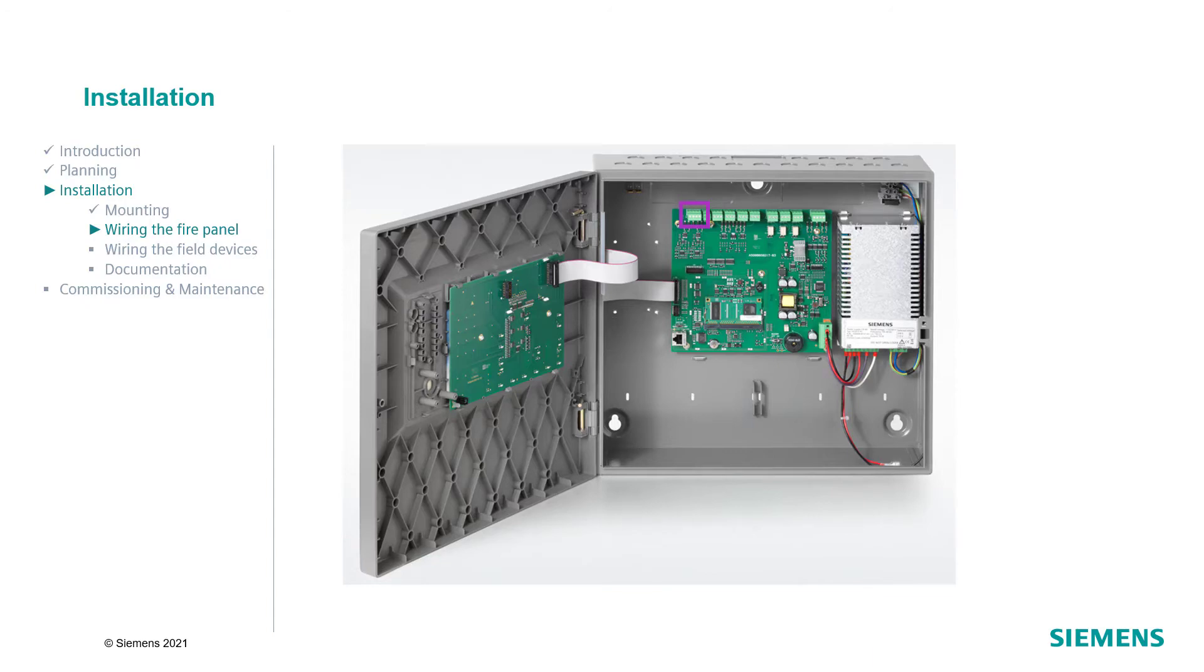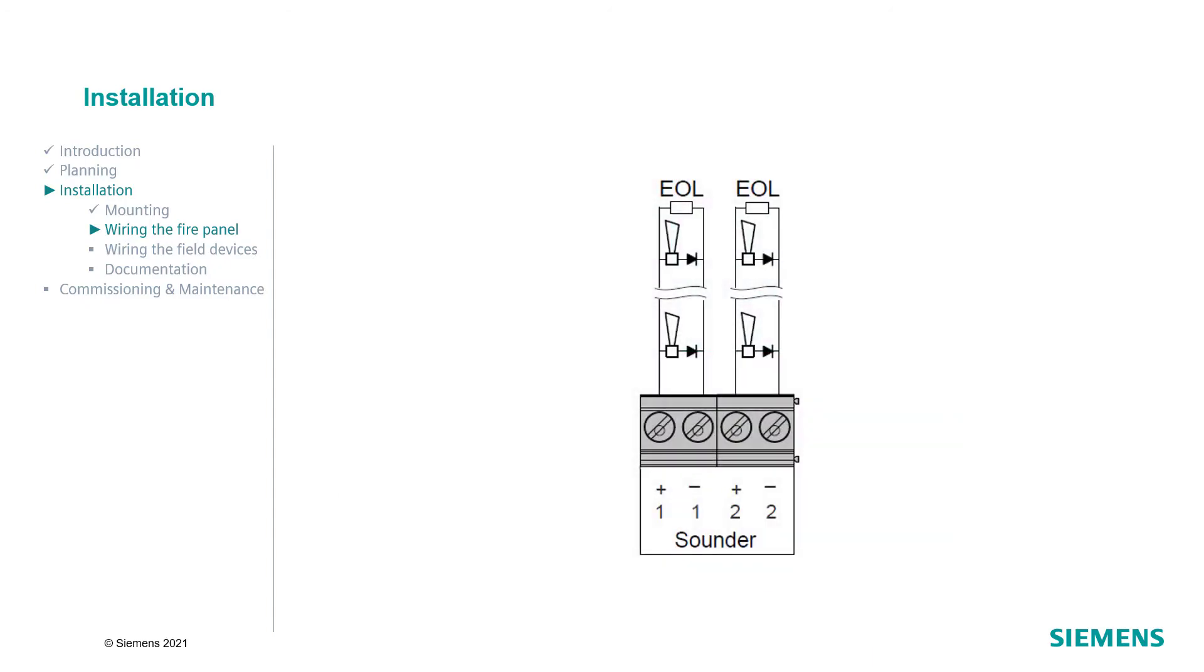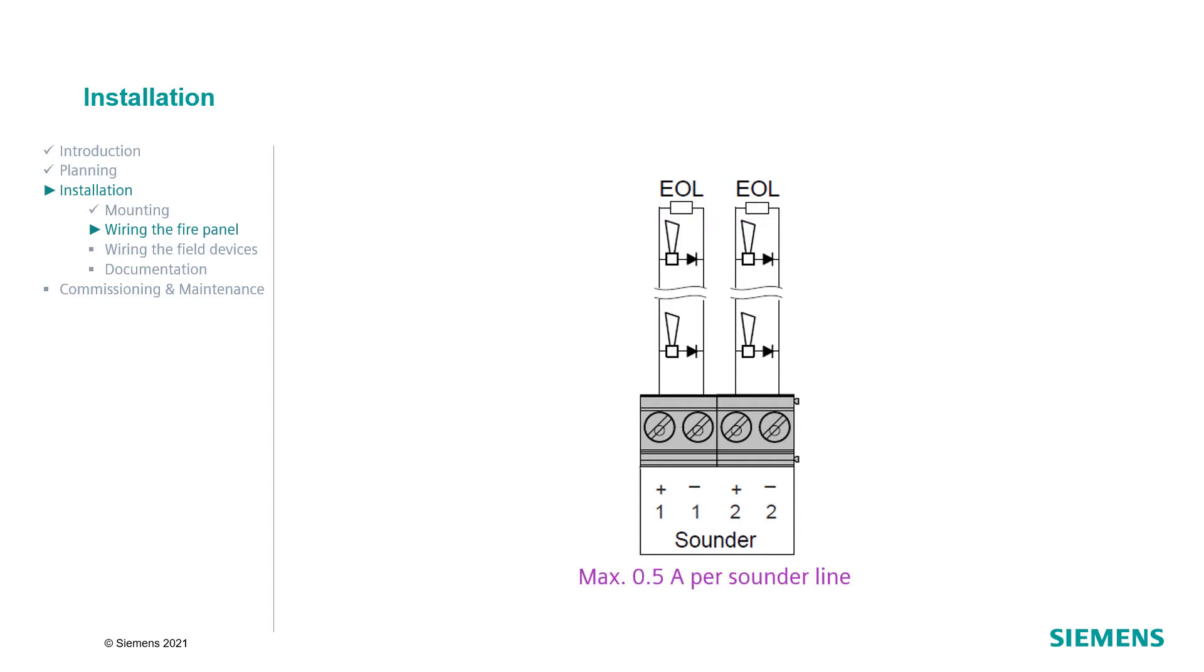The next step is the connection of the sounder lines to the sounder line outputs. Each line must be terminated with an end-of-line resistor with 2.2 kOhms. The current of each sounder line is maximum 0.5A. For both sounder lines, the maximum current is 0.5A in total.